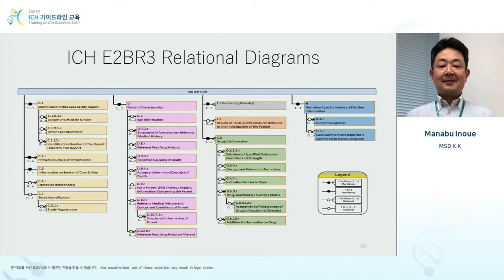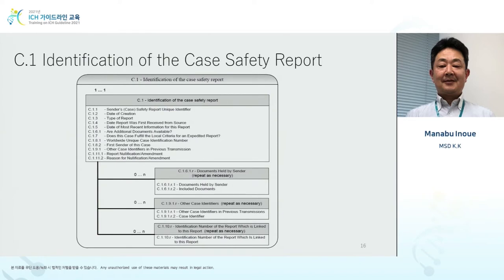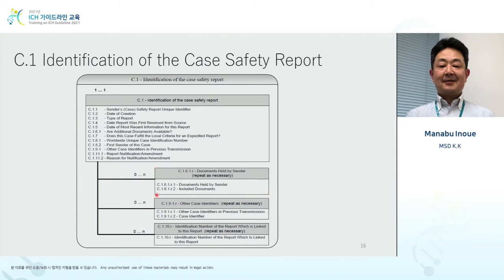This is ICH E2B R3's first item, C1. This is for management — for example, case ID, case type, whether it's a voluntary report or a test report. Also included are the date the information was first received and the date the final information was received. Additionally, other data such as ECG and X-ray data — if there is additional information, you can put them in and repeat as necessary. For electronic files, you can include them in the R3 XML file.